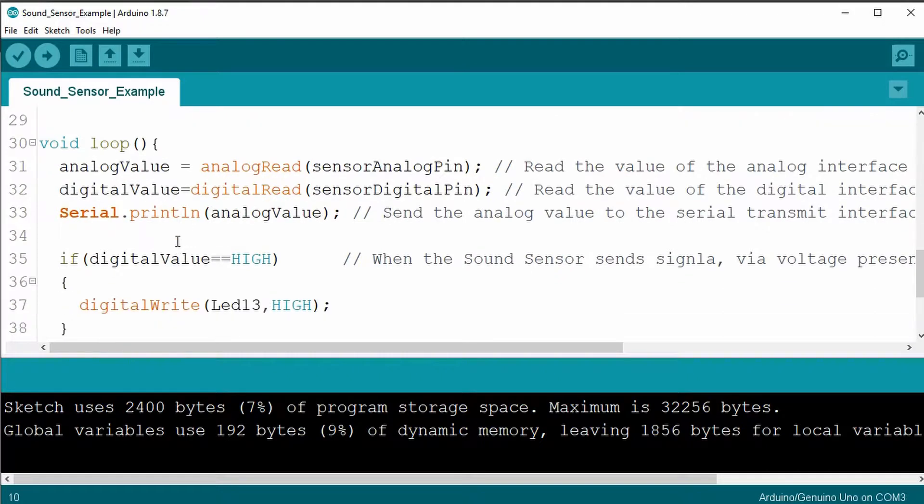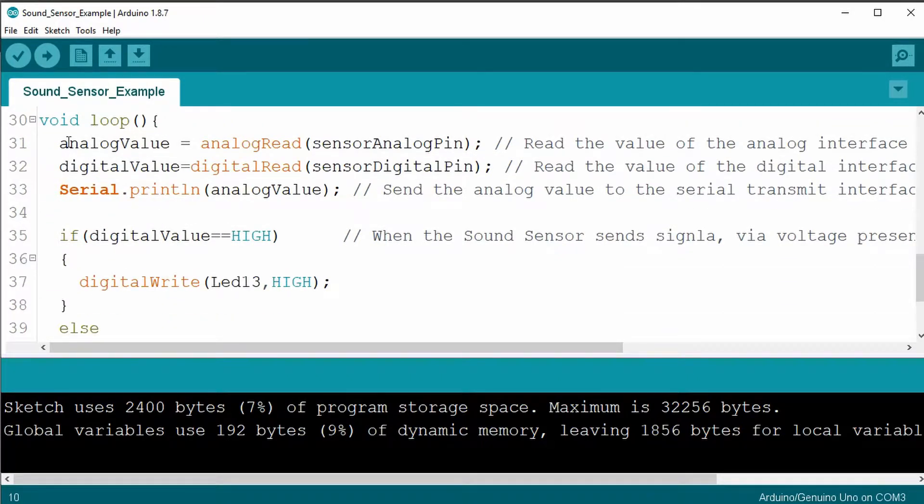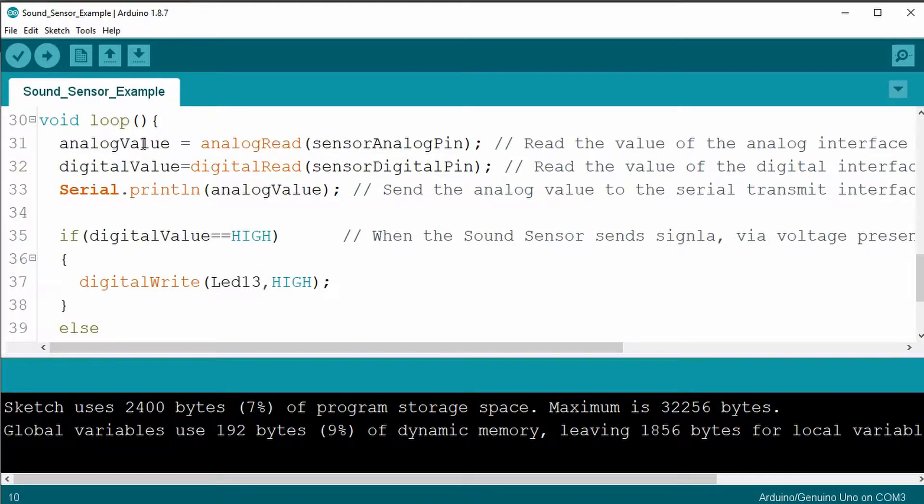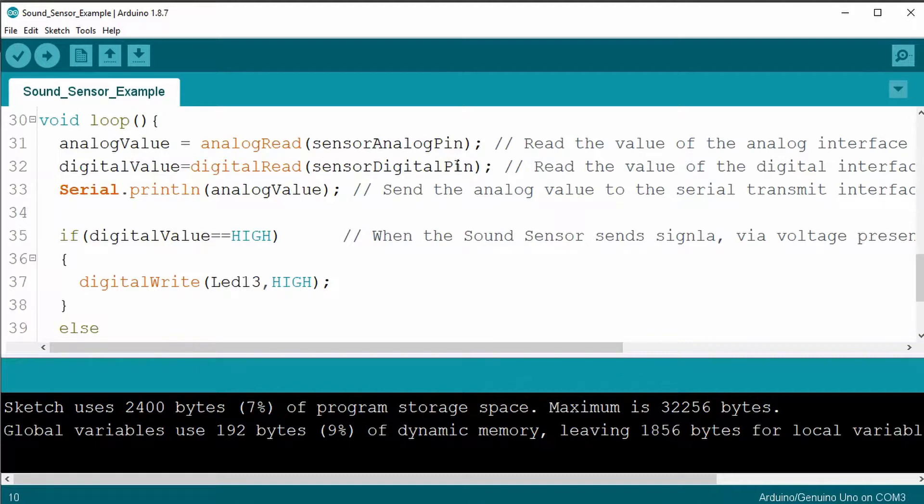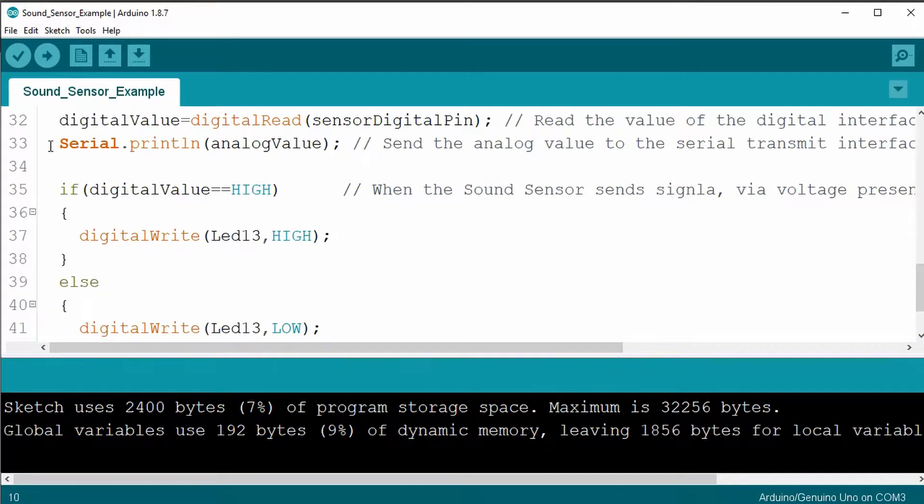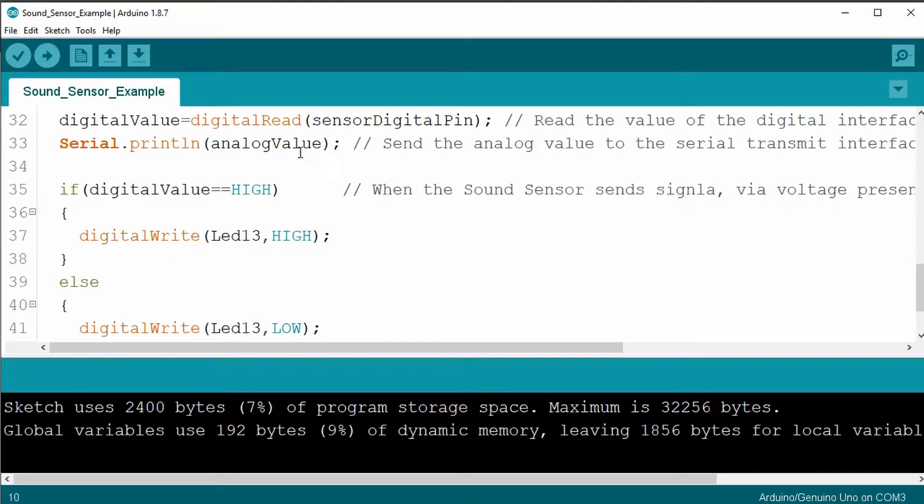The void loop in this case has an analog read from the sensor analog pin to the analog value, and then a digital read from the sensor digital pin to the digital value.